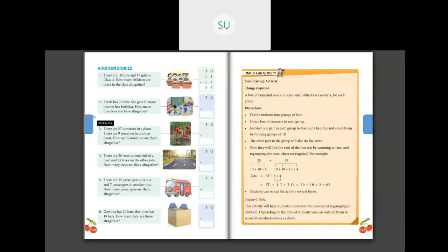Preeti has 22 toys and she gets 15 more toys on her birthday. So how many toys does she have altogether? We will add 22 and 15. How much is 2 plus 5? It is 7. And 2 plus 1 is 3. So she has 37 toys altogether.